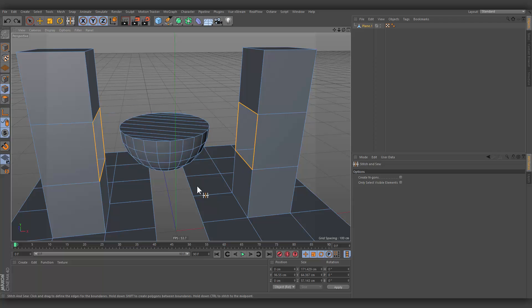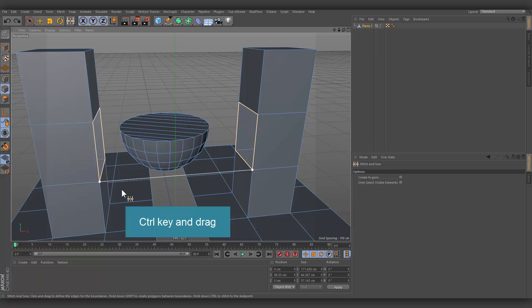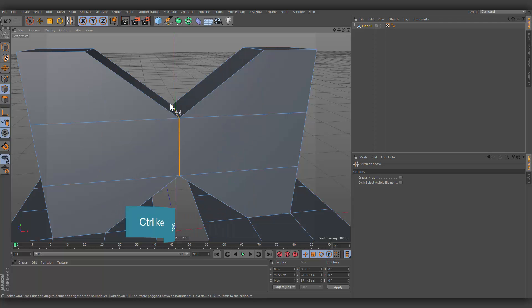If you hold down the Control key at the same time, the edges will be welded at the position halfway between their point pairs.